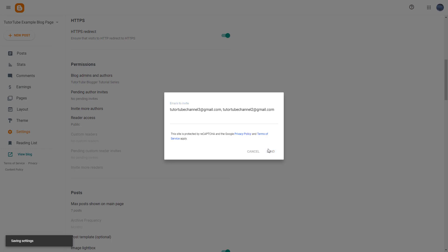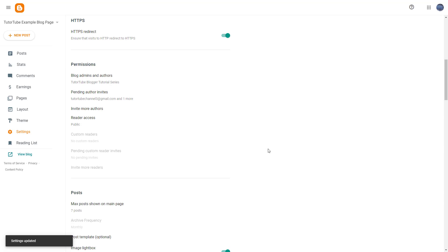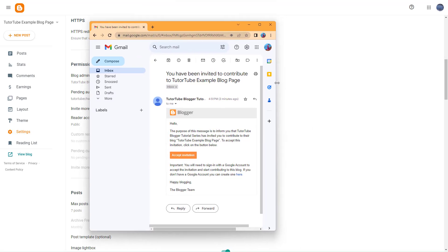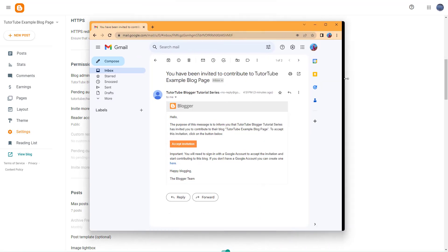Let me click on Send. Once you do that, two people have been invited to collaborate on this particular blog. If I go to my other email account, you can see that the invite is sent.